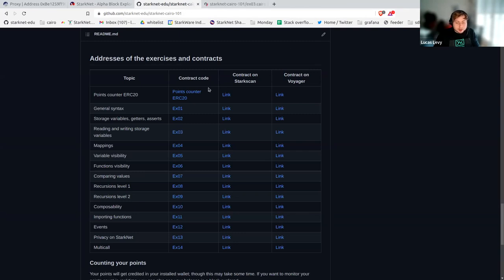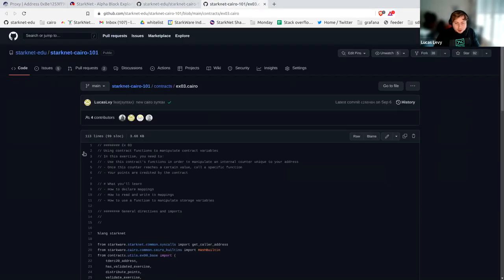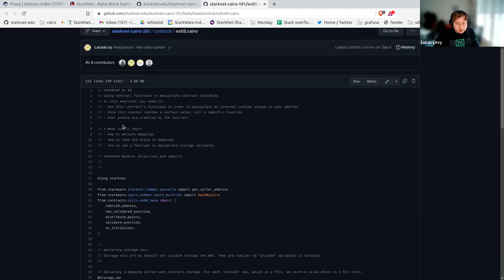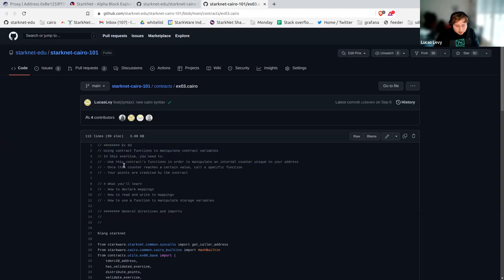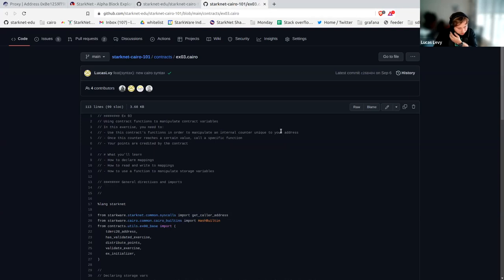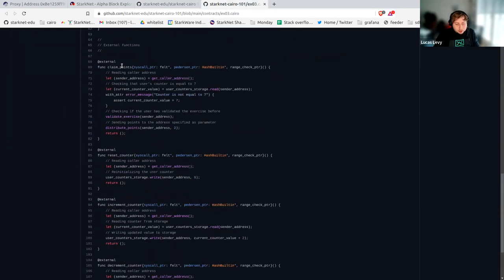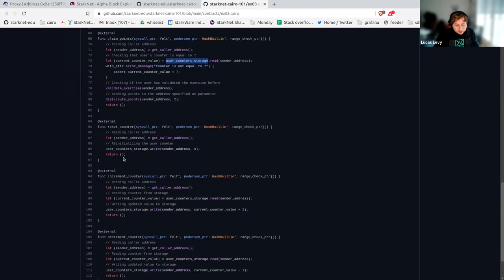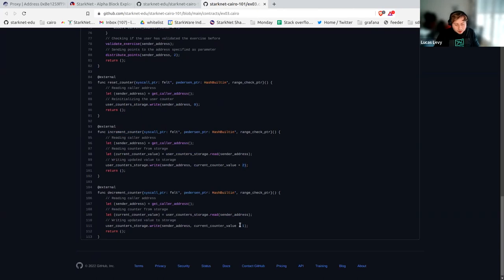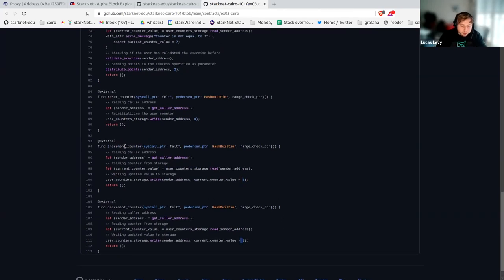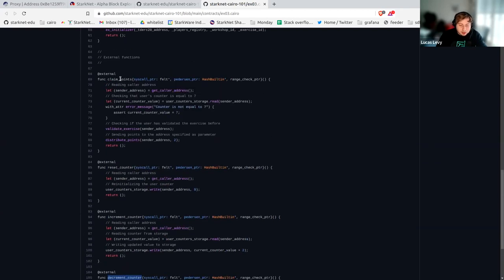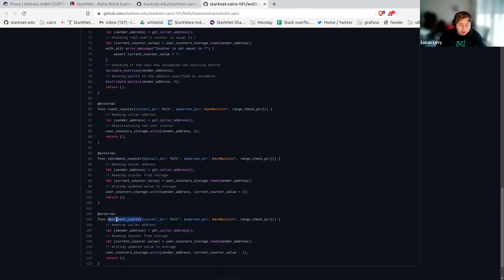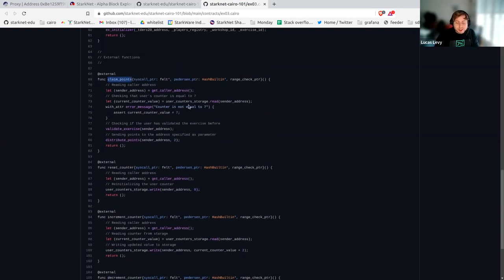Now let's check Exercise 3, which is a bit harder once more. Here we have one contract function and an internal counter unique to your address. Looking at `claim_points`: it gets my address and checks that a counter equals seven. There's a function `increment_counter` that increments by two, and a `decrement_counter` that decrements by one. So what we need is to call `increment_counter` four times and `decrement_counter` once, then call `claim_points`. That's six calls total, which is a lot — and for that you can use multi-call.